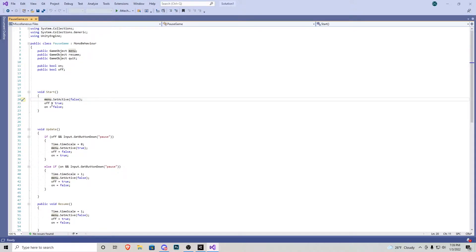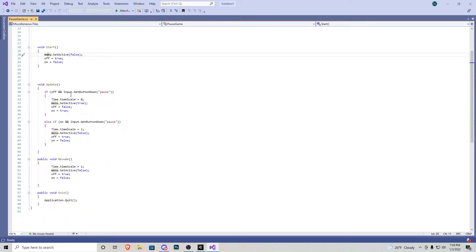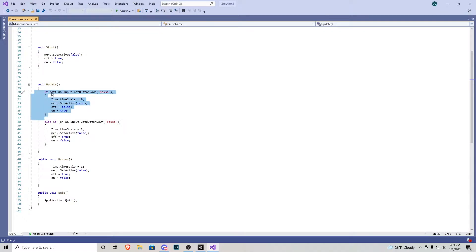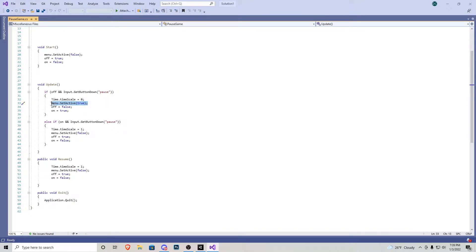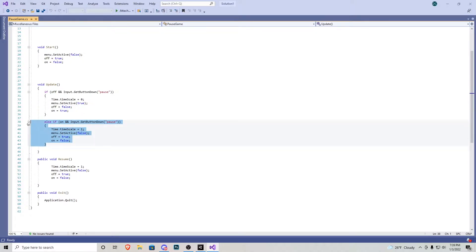Heading down to void update, we say here if the menu is off and we press down the button pause that we need to create, then the time scale turns to zero so that way nothing can move within the game. This is where the menu would be put to true, off becomes false, and on becomes true. And then right here the else if statement is pretty much the complete opposite of this if statement.